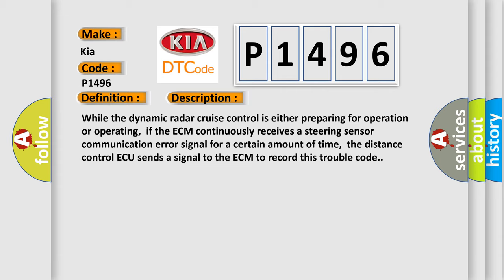if the ECM continuously receives a steering sensor communication error signal for a certain amount of time, the distance control ECU sends a signal to the ECM to record this trouble code.